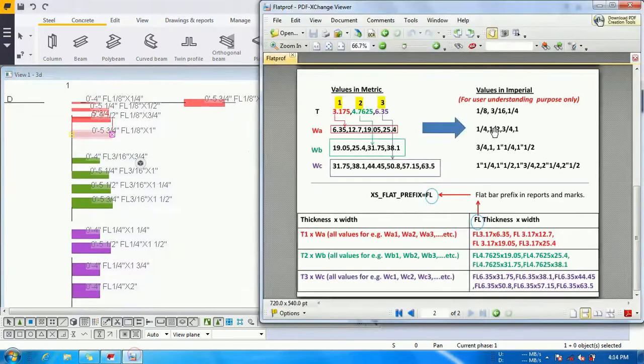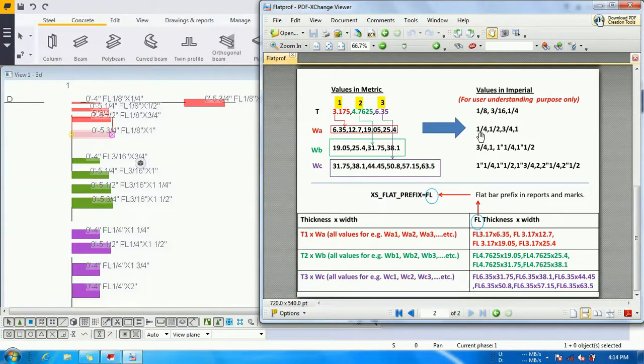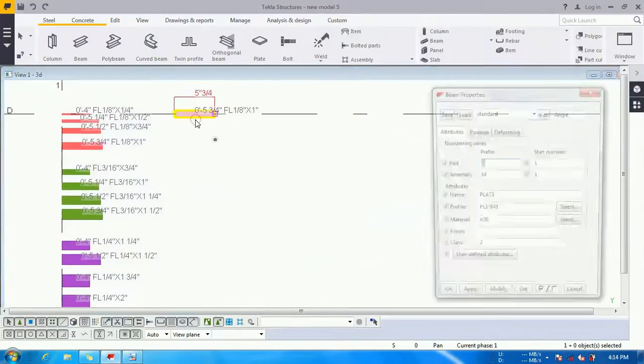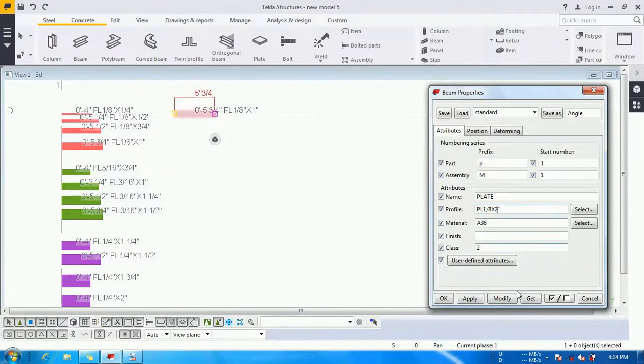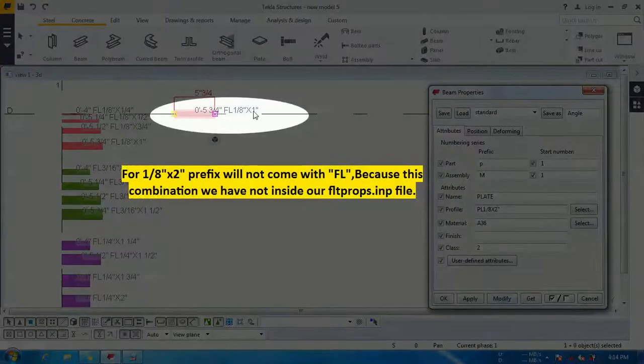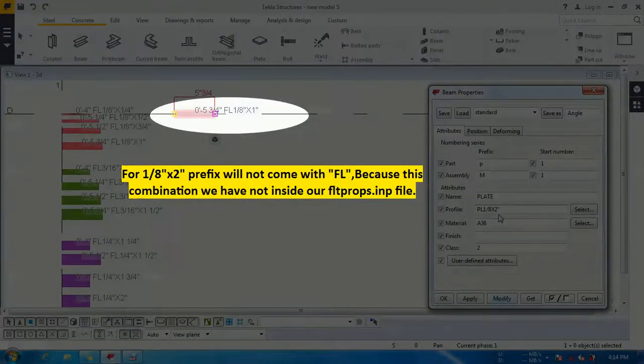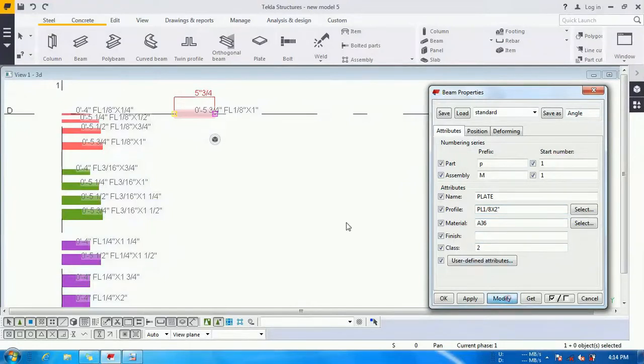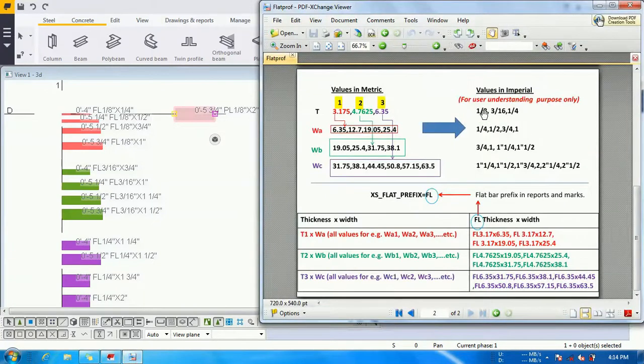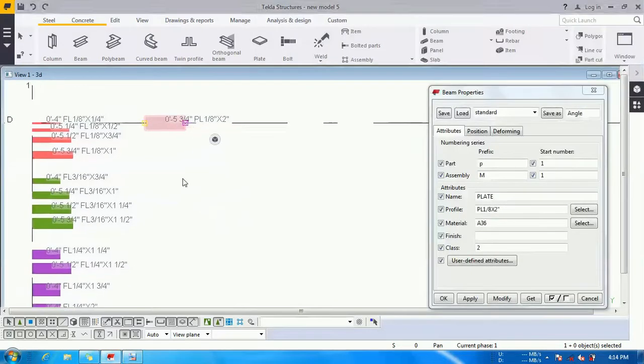Till now for 1 by 8 profile we have to change the width from 1 by 4 to 1. Let's change the width to 2, which is not mentioned in the flatprof. You can see that by modifying it, it will be changing into PL because the 2 inch for 1 by 8 is not mentioned in the flatprof. That's why it is coming with PL, not FL.